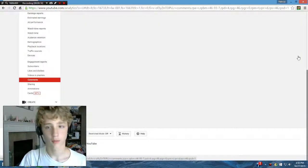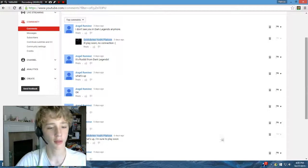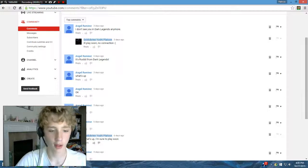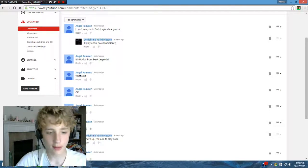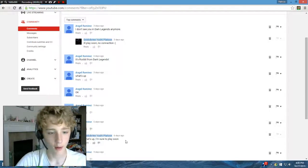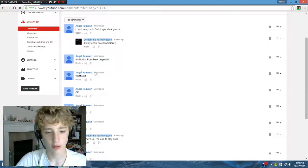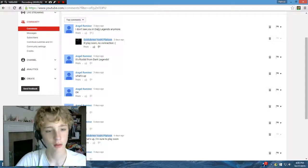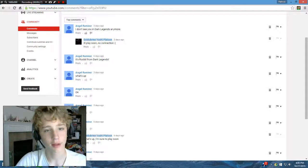I'll let it load. I actually replied to this guy. He says, what's up? And I said, what's up man? I'm sure to play it soon. Like, I don't see it in Dark Legends anymore.